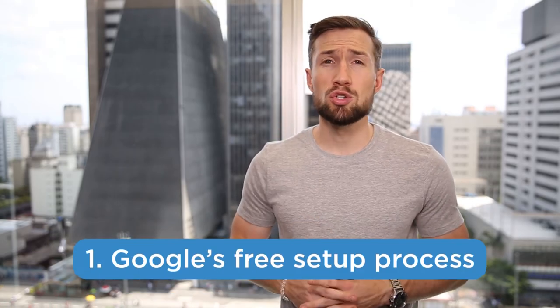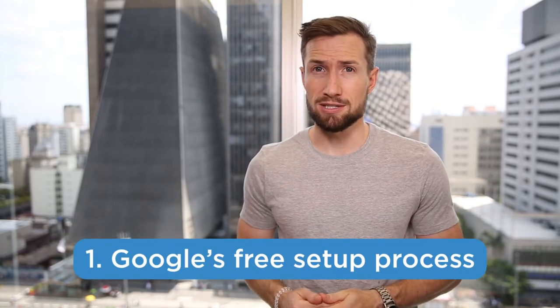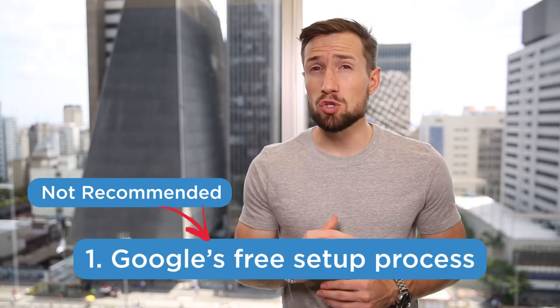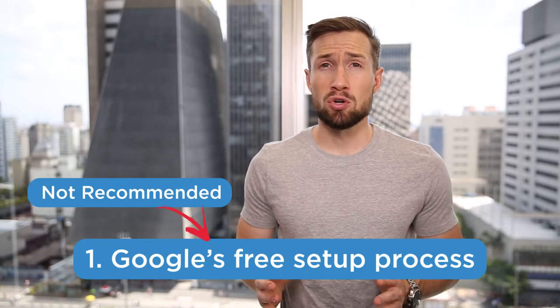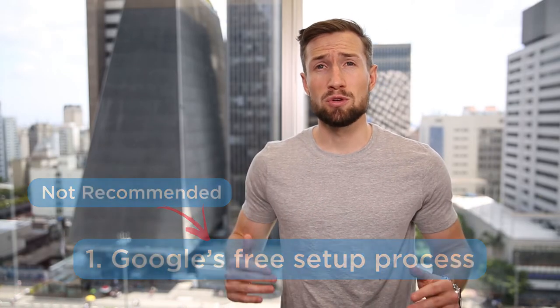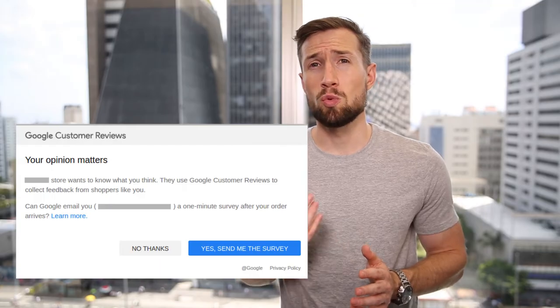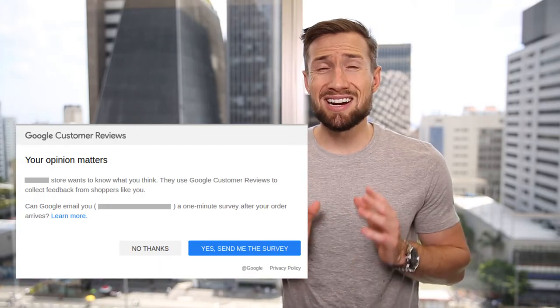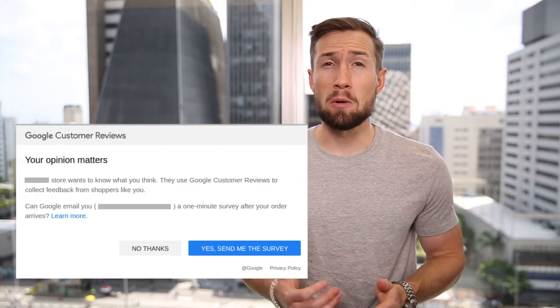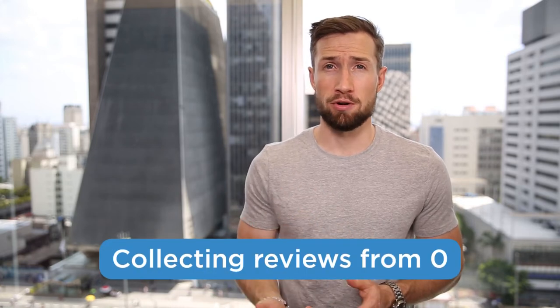There are two main ways to set up your reviews feed. One is to use Google's free setup process. I do not recommend this for most stores. Only if you're a new store, you have zero existing reviews and you're trying to save as much money as possible. This method involves installing a special Google widget on your website. It doesn't look great and you can't import past reviews. So you're collecting reviews from zero. It's honestly not optimal at all.